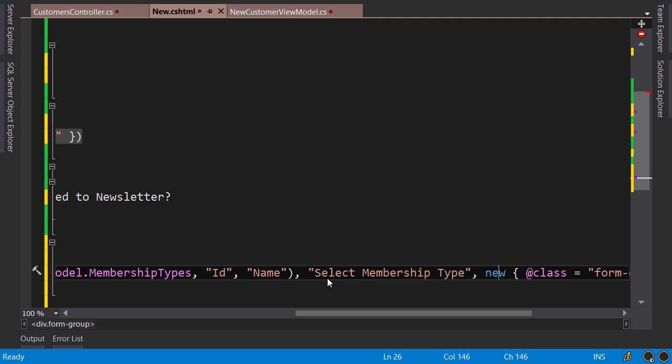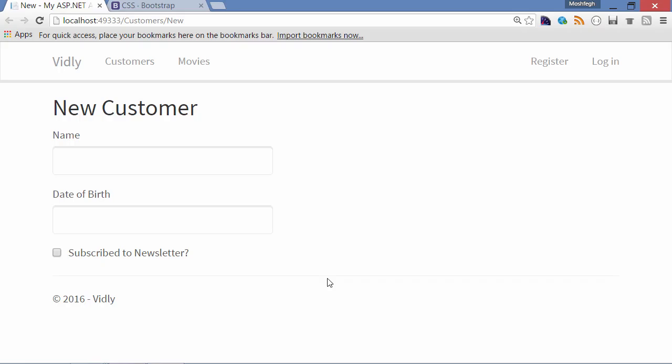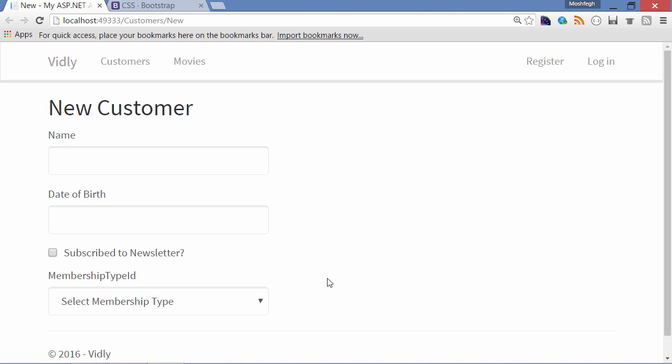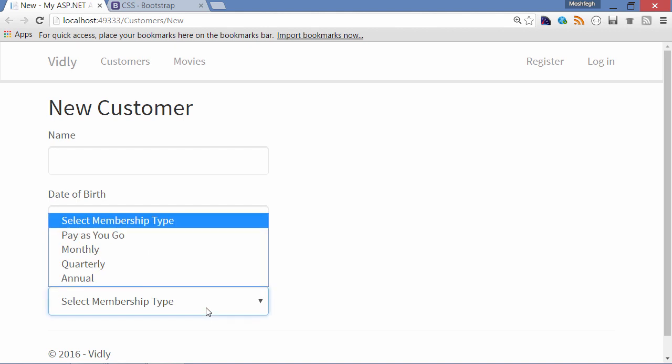Now let's compile the application: Ctrl+Shift+B. Back to the browser, refresh. Okay, here's our dropdown list. So the label is Membership Type ID, which I'm going to override in a second, and look, this is the first item that is selected by default. And here we have our membership types.